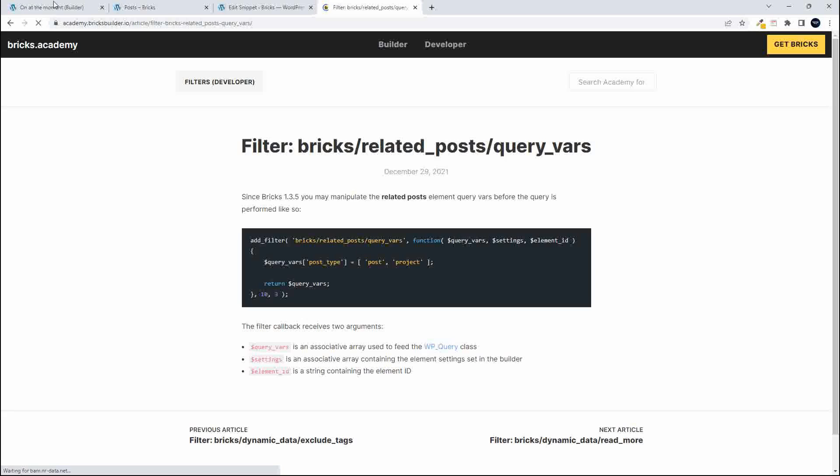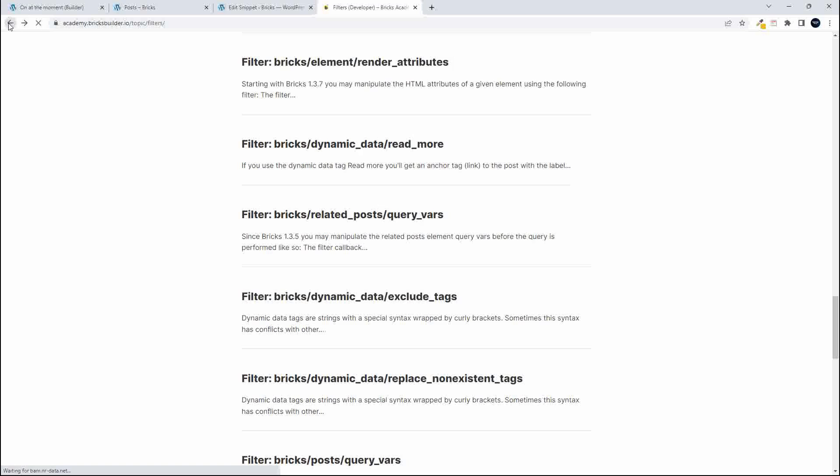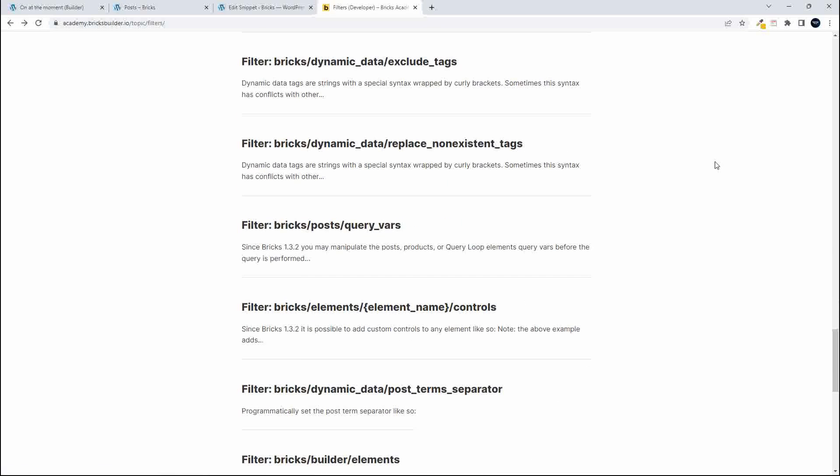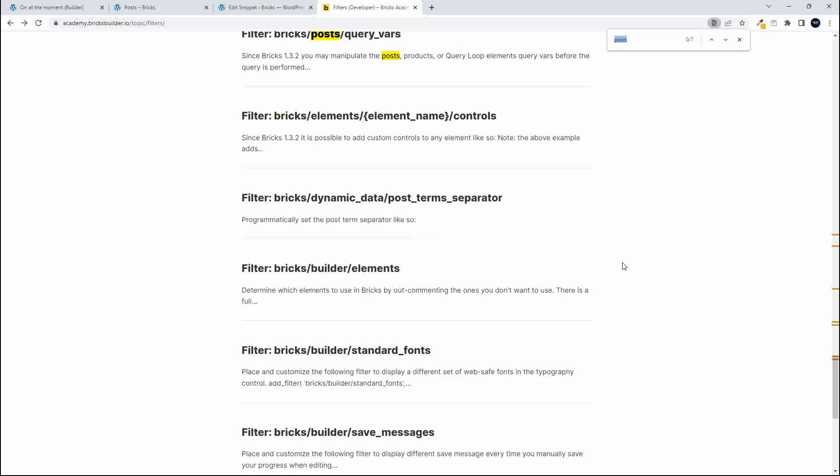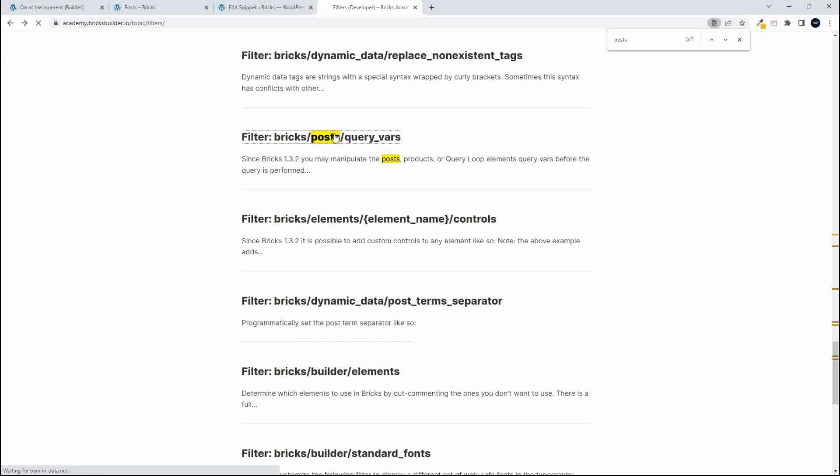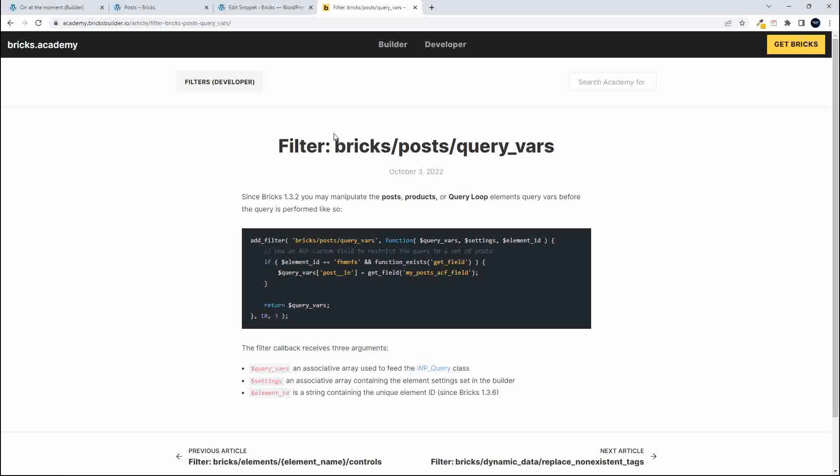So that's related posts and not that one. We're just looking for the Bricks post query vars and that's how you can find it on the Bricks website and then we're going to be using this filter to create the list of posts that are in the draft format.